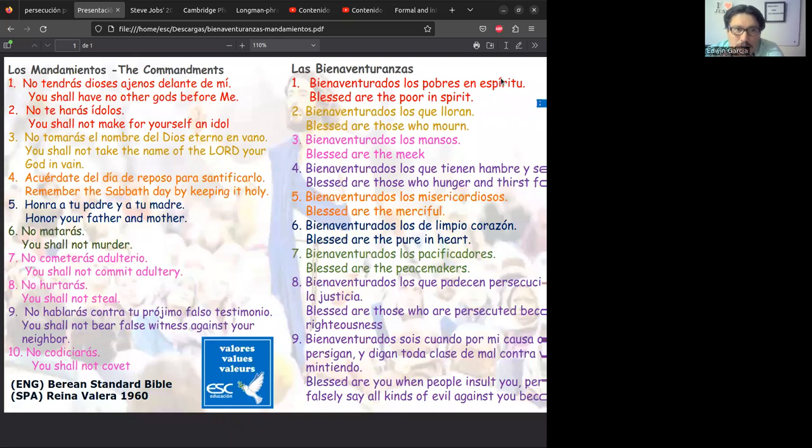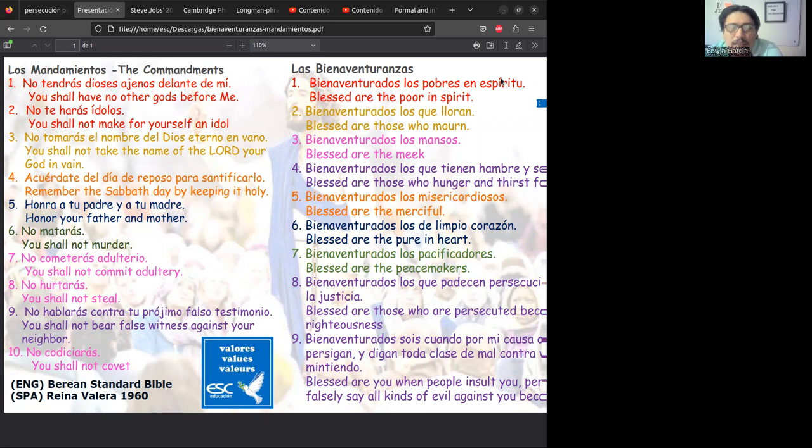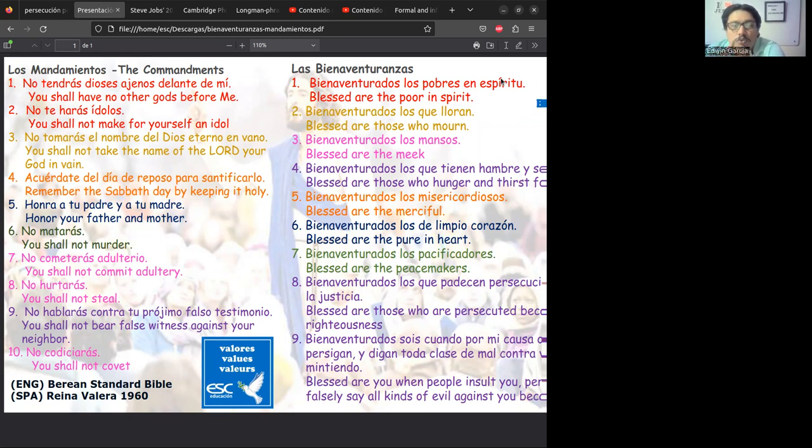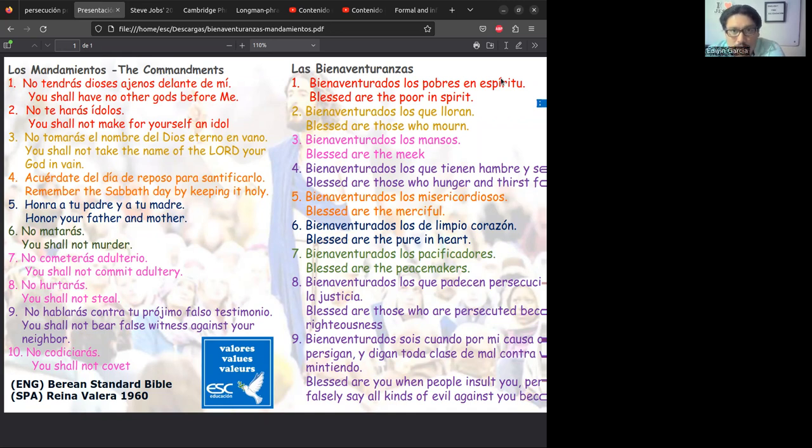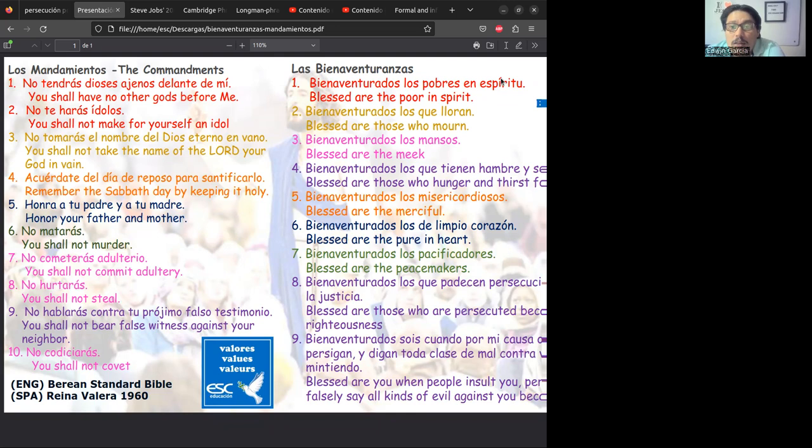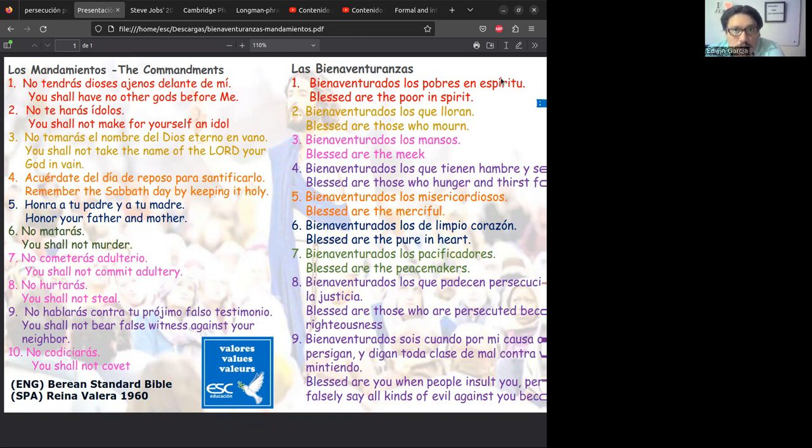Si estudiásemos los 10 mandamientos nos daremos cuenta que hay una parte relacionada a mandamientos que tienen que ver en la relación entre Dios y el hombre, y luego la relación hombre con hombre. Los mandamientos Dios los puso de tal manera que una parte están relacionados a cómo me comporto delante de Dios y otros a cómo debo comportarme con nuestros semejantes.